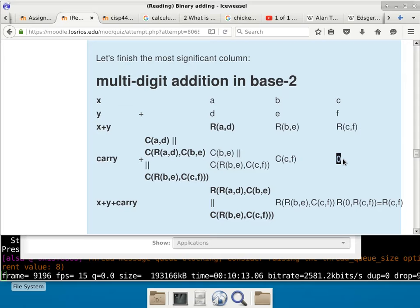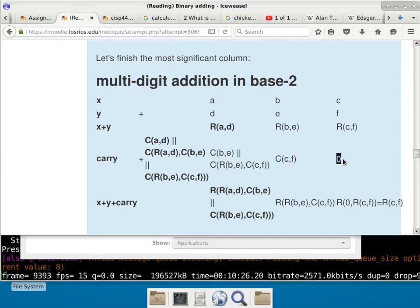Number circle — we don't have a number line because everything wraps around. So when you're dealing with a 4-bit number, we have 16 of these points, because 2 to the power of 4 is 16. So we have 16 actual distinct binary bit patterns.